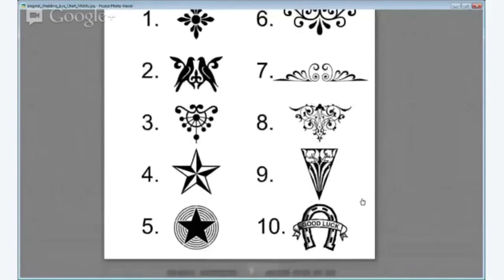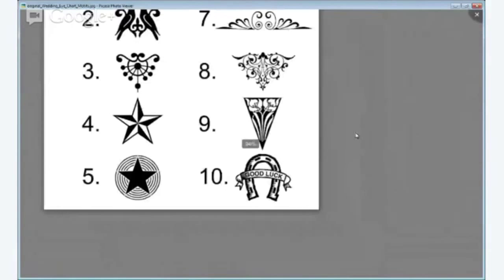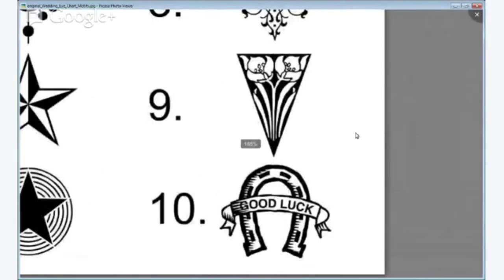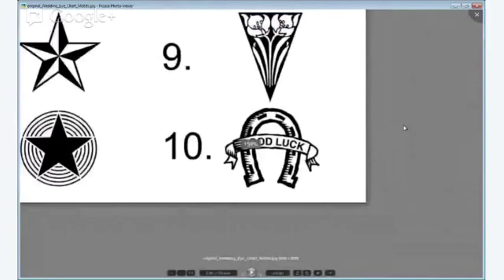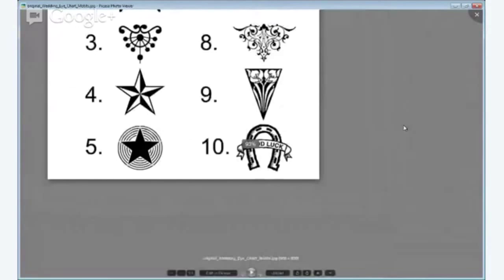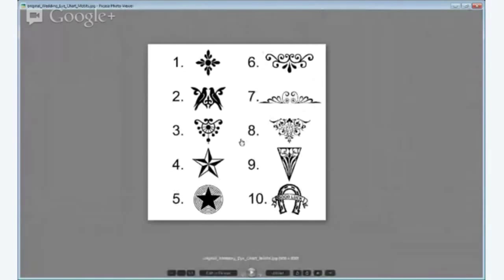And we will end on a little bit of good luck for number ten and just bringing it out.